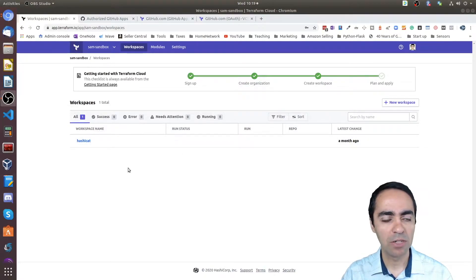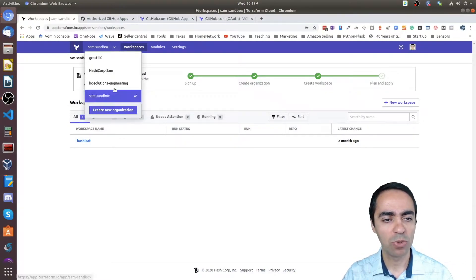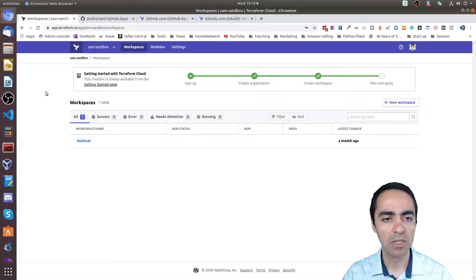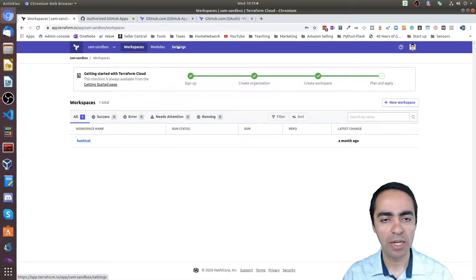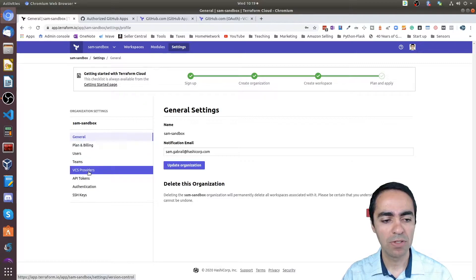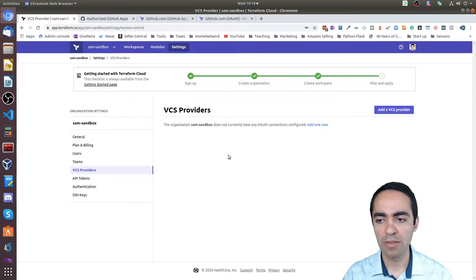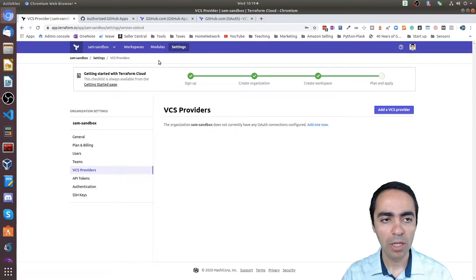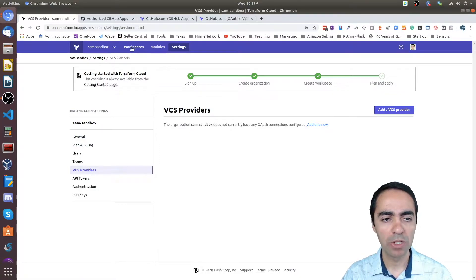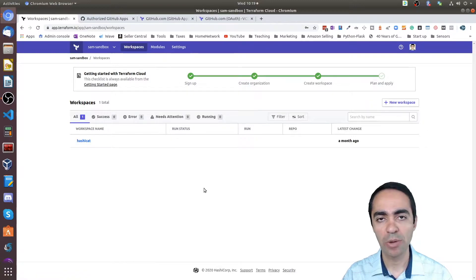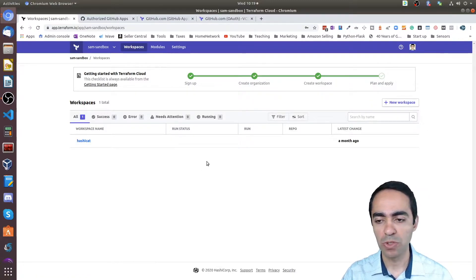I'm on Terraform Cloud right now. I have multiple organizations; I'm in the SAM sandbox organization. If we take a quick look at the settings and VCS providers, I don't have anything configured at the org level. I'm going to jump into a workspace and show you how you can configure at a workspace level as opposed to the org level.